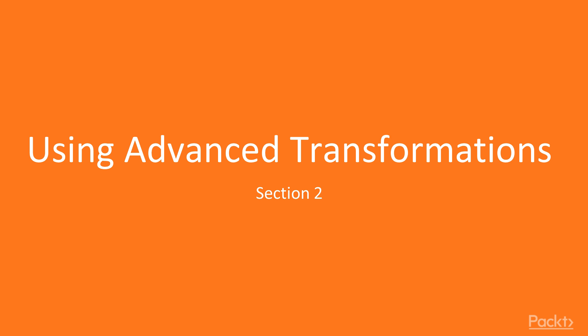Previously, we discussed expression, aggregator, sorter, filter, and router transformations.